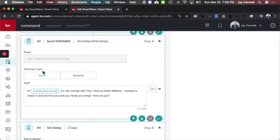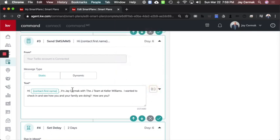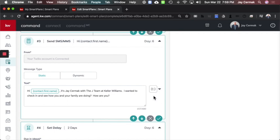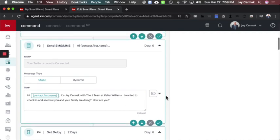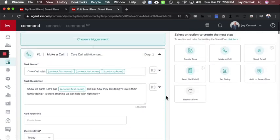However, I'm just going to keep it simple. So I said hi and grabbed first name, and I did it's Jay Cermic with the Jay team at Keller Williams. I wanted to check in and see how are you and your family doing. That's it. That was just what I wanted to type, and I wanted to be a message so I can see if I can get an interaction with them because then we could just have a text dialogue back and forth. So I was basically waiting five days to do my next touch.